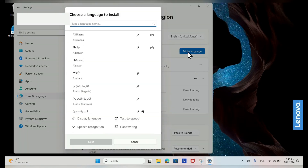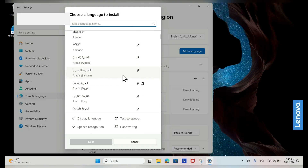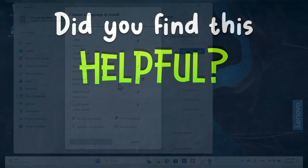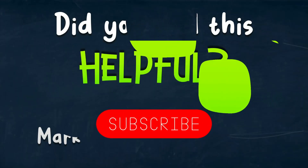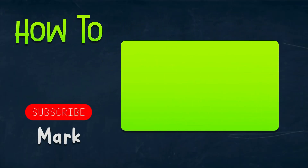Click on the language you added under Preferred Languages, then click on Options. Under the Keyboard section, click on Add a keyboard and choose the desired layout from the list.